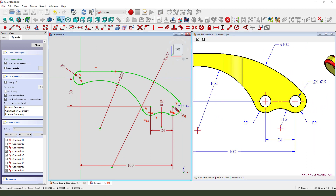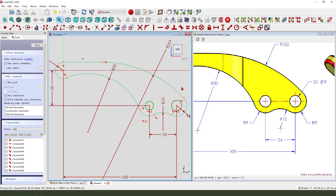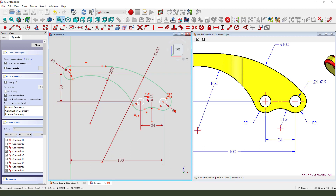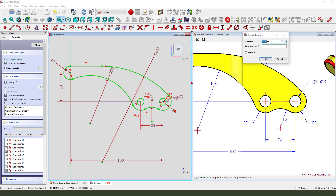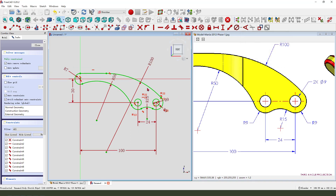Create two circles — one circle, one circle, one circle, one circle. Set them equal in diameter: 9mm. Okay, the sketch is fully constrained.